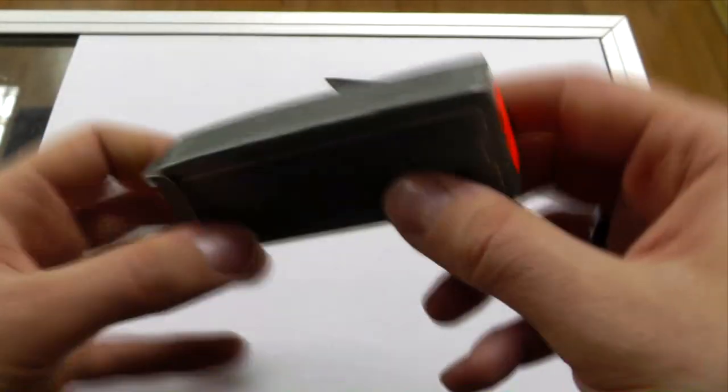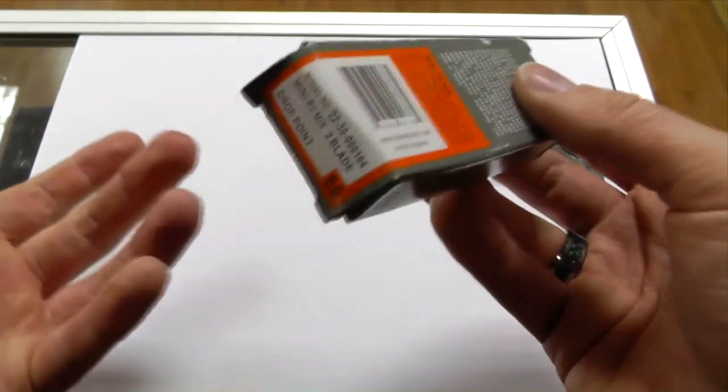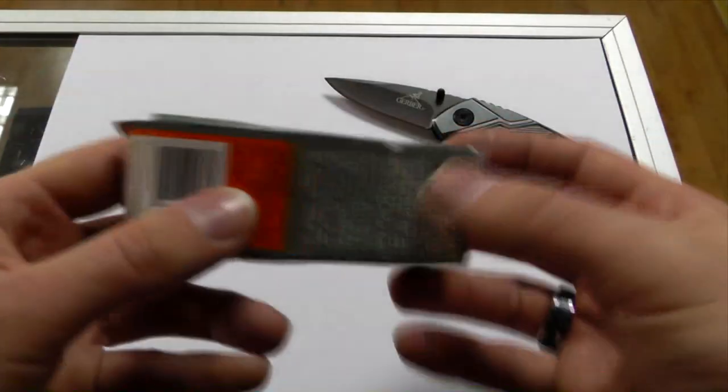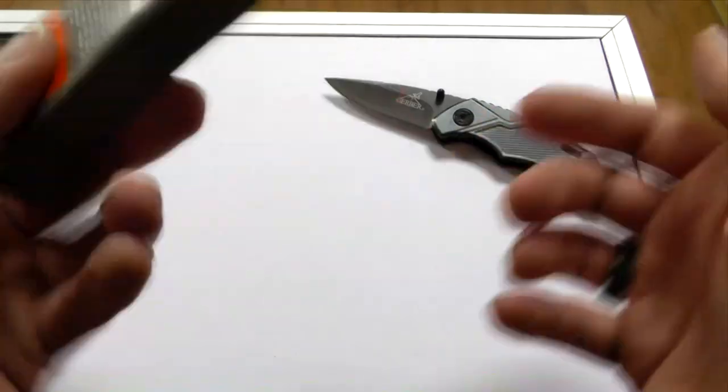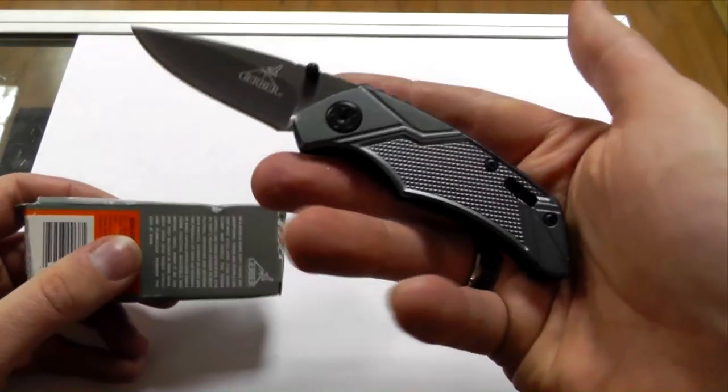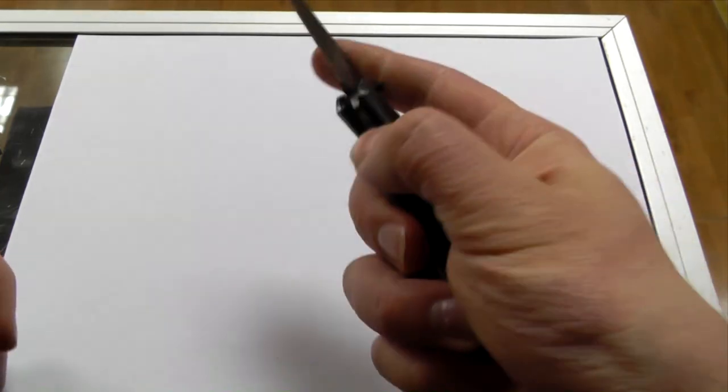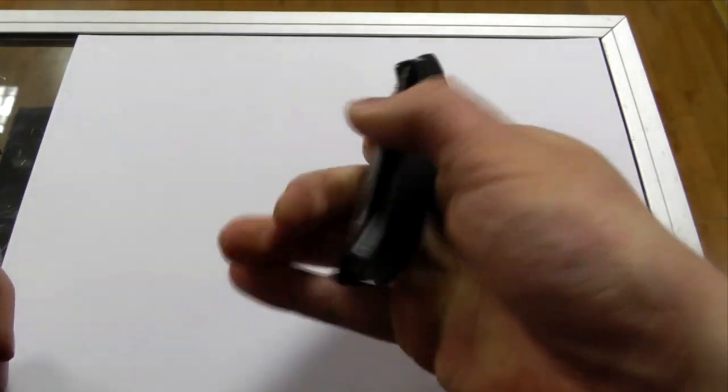So this may actually be a genuine box that they snatched off somewhere. And the knife, however, has nothing in common with the original.